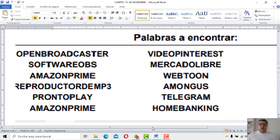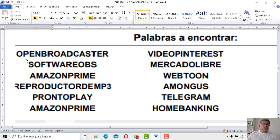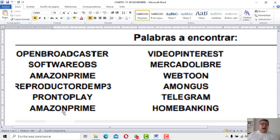Me detengo acá. Esto es lo que yo quiero que vos copies en el cuaderno: los nombres de las aplicaciones, pero si la encontraste. Si no encontraste la aplicación, los nombres no los tenés que anotar. Fíjate: tenemos Open Broadcaster Software OBS, Amazon Prime, Reproductor de MP3, Pronto Apply, Video Pinterest, Mercado Libre, Webtoon, Among Us, Telegram y Home Banking.